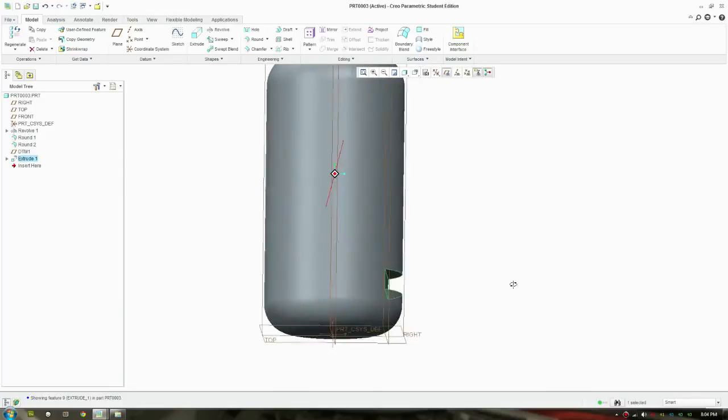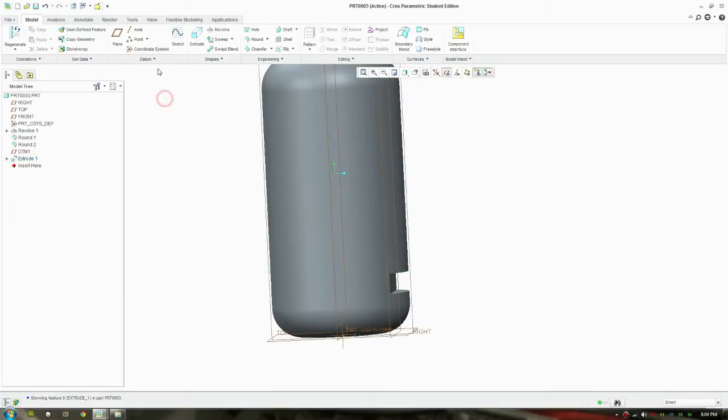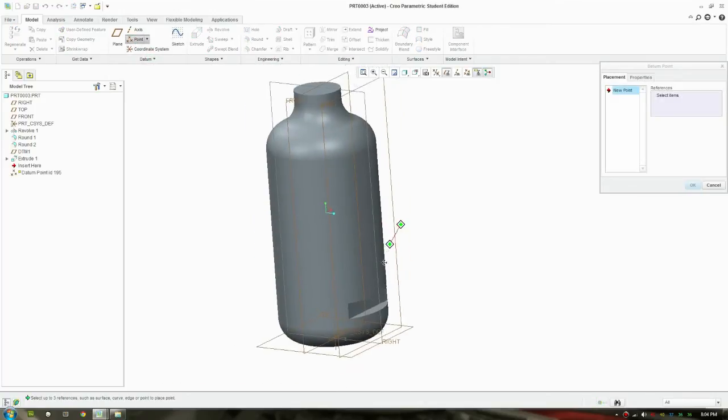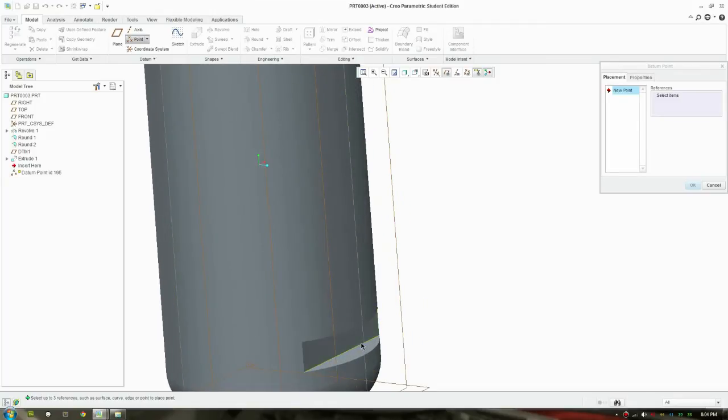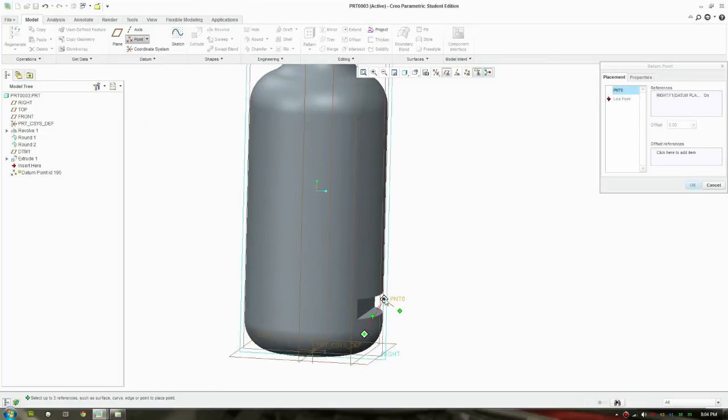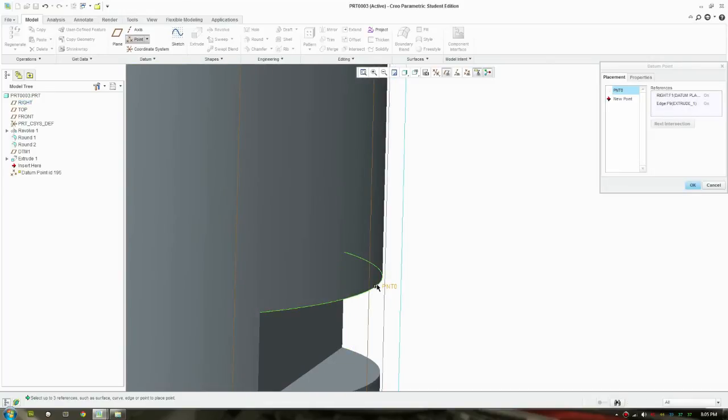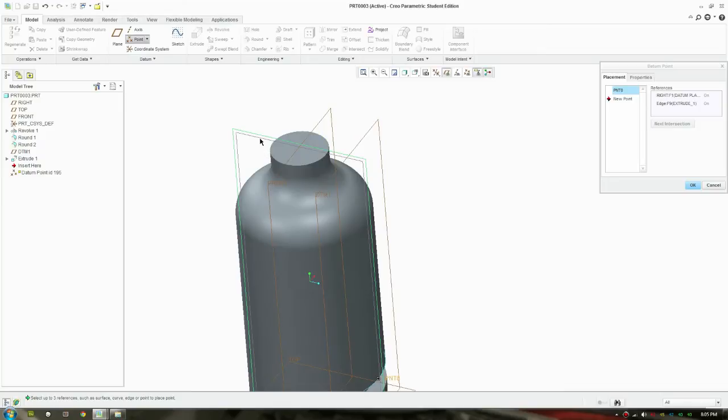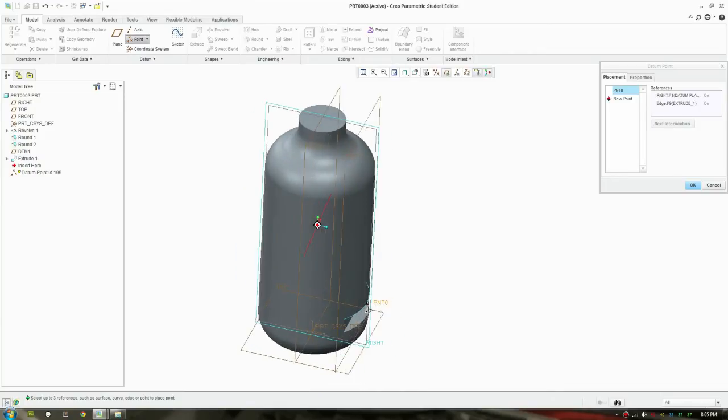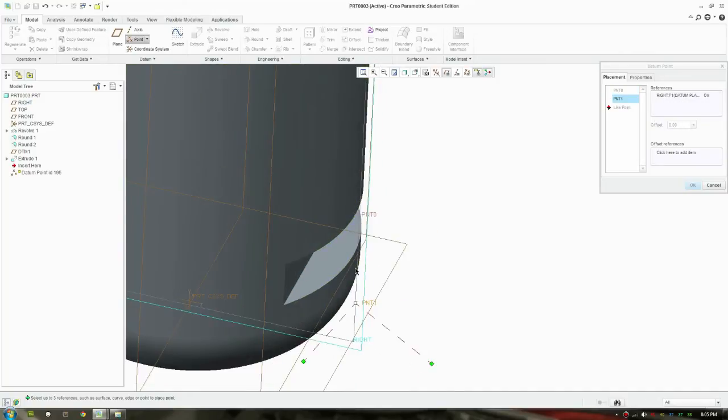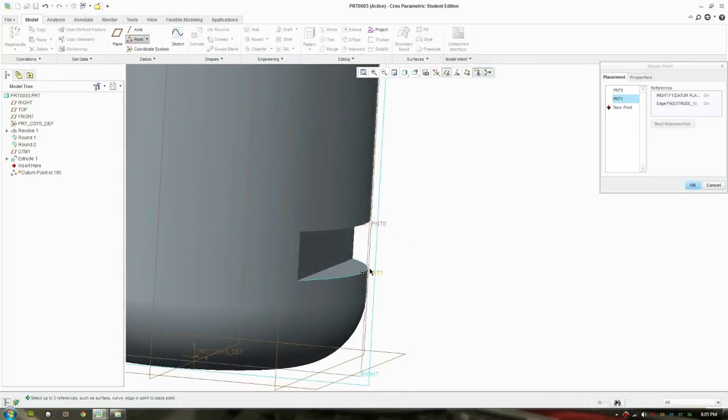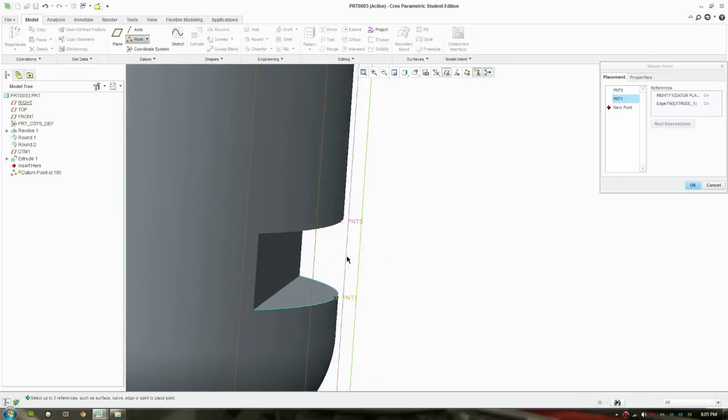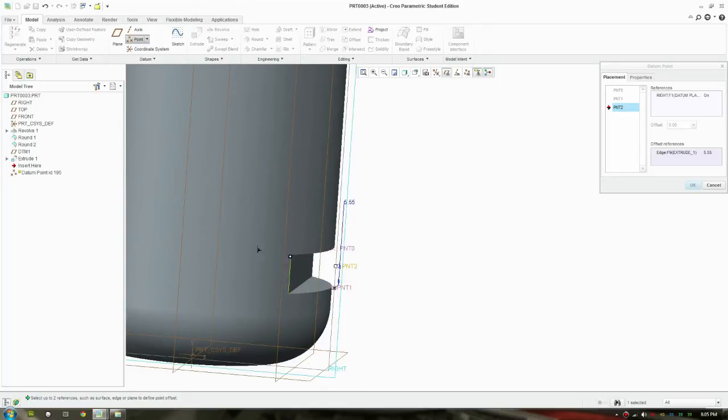And what we're going to do next is define some data points. So click right here. Click on the middle plane, the middle plane crossing the middle there. Click on that plane and hold Control and select the edge. So that will give you a point intersecting the middle plane. We'll put another one here. I'll do it better over here so you can see. Select that again and hold Control and select this edge.